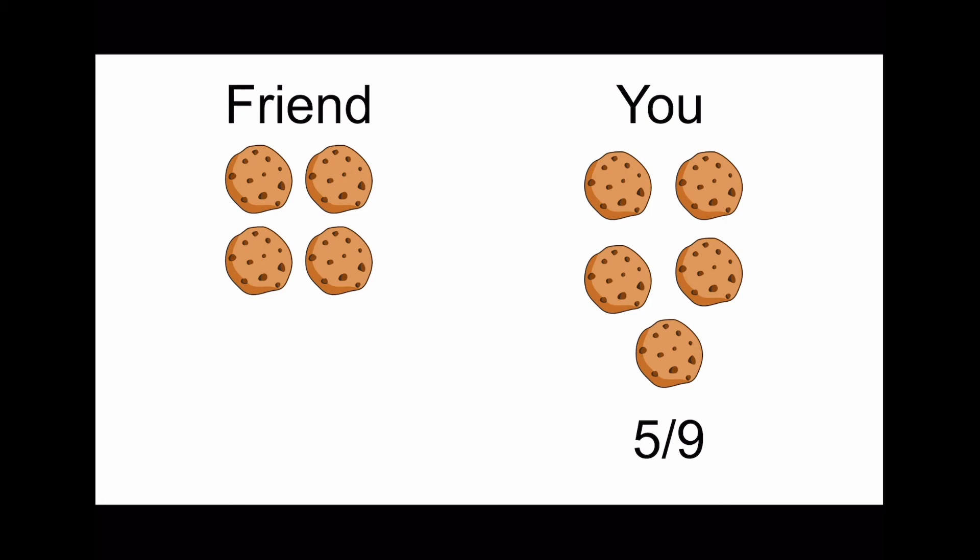Here's a bonus question. What fraction of the cookies does your friend have left? Good job! The answer is four ninths. As you can see, he has four of the nine cookies.